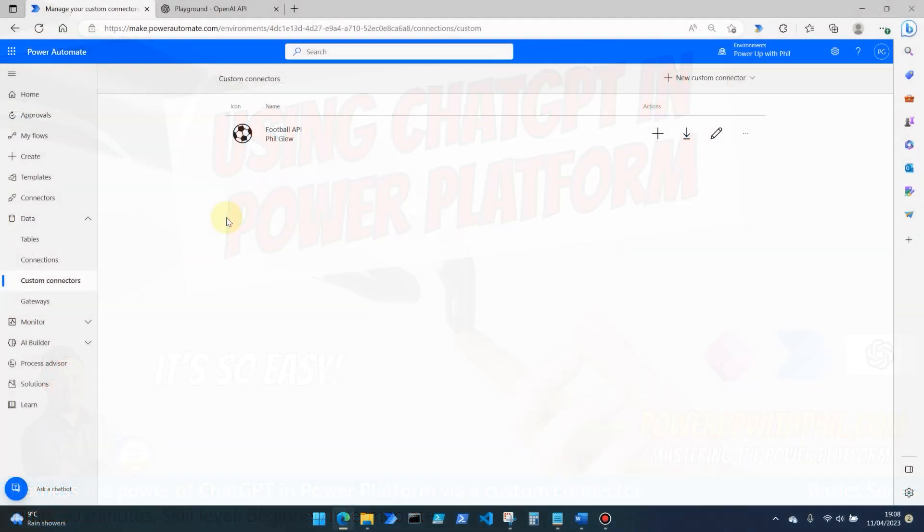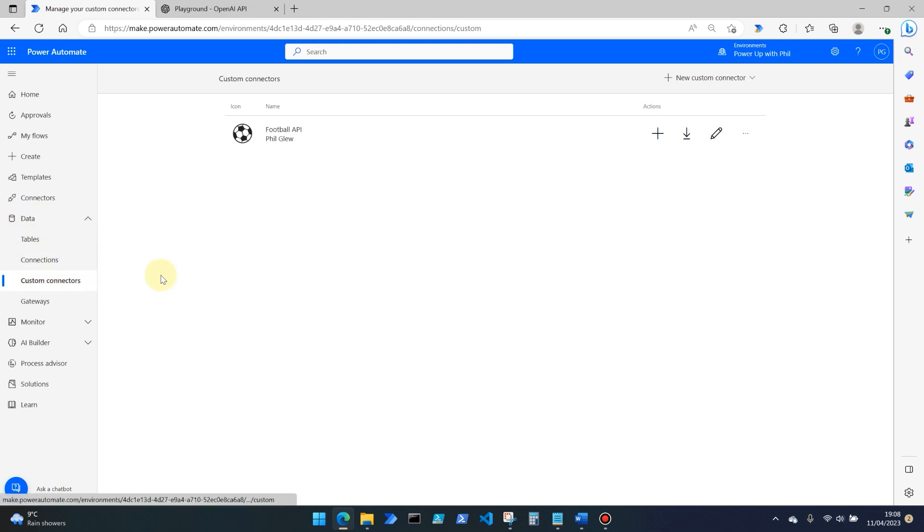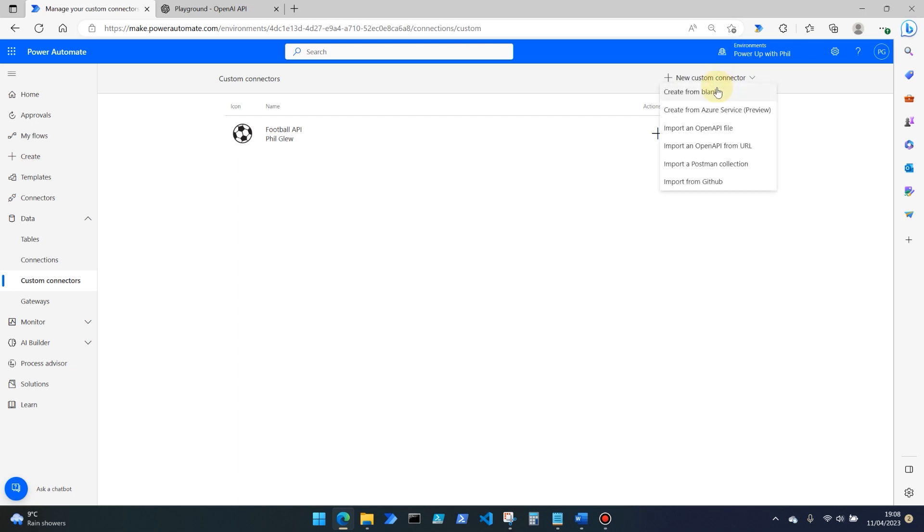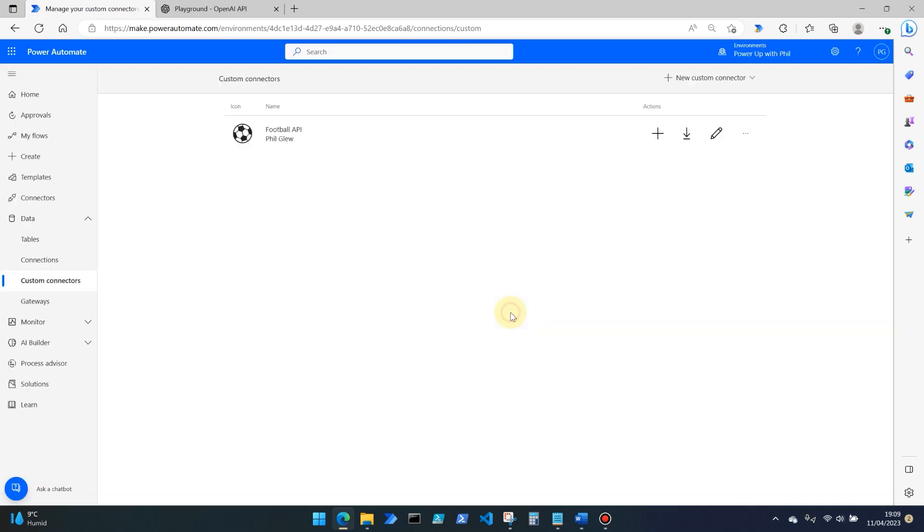So first things first, you need to go to make.powerautomate.com and sign in, and then under the Data tab at the side, select Custom Connectors. And then on the top right, we're going to select New Custom Connector, and then Create From blank. I'm going to give the connector a name, so I'm going to call this ChatGPT, and then select Continue.